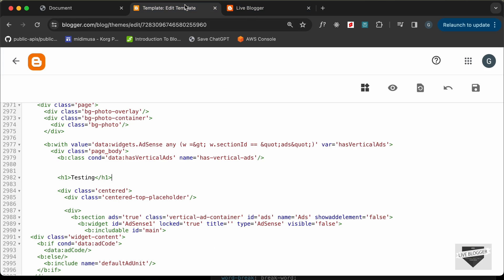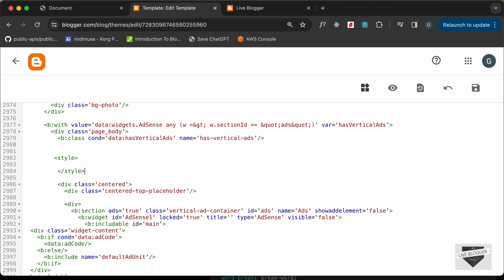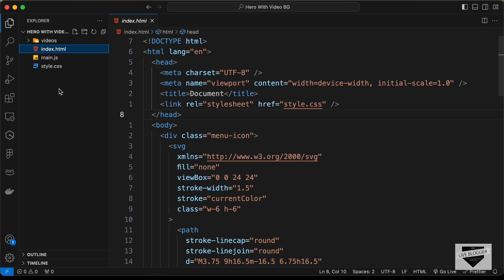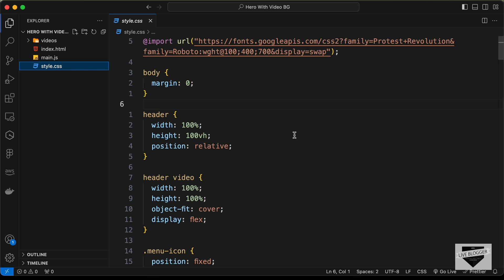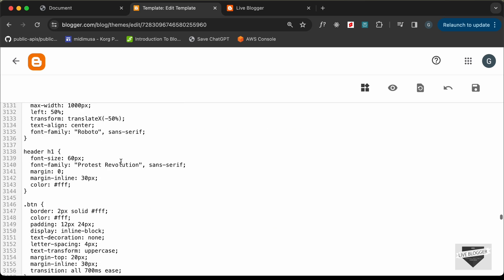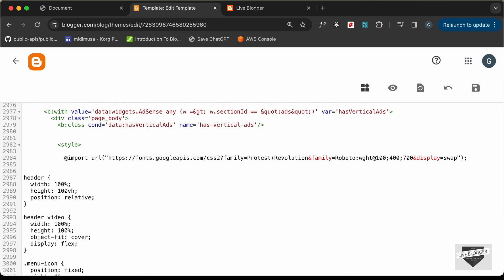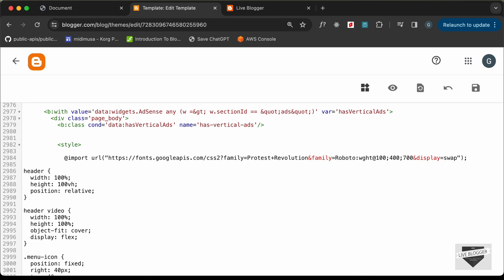Let's delete the test element and first add the CSS. I'll create a style tag, then go to our source code, open the style.css file, copy all the CSS, and paste it inside the style tag. I'll remove the CSS for the body since we don't want to change the body styles.